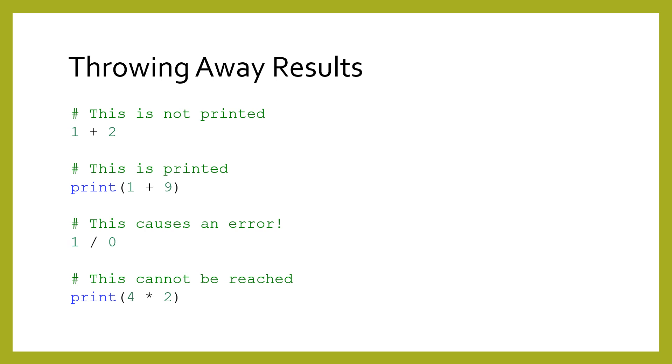Things get interesting when we reach the third statement, which is 1 divided by 0. That expression is invalid, but must still be evaluated. When Python tries to do the division by 0, the program will stop with an error message. This prevents Python from reaching the second print statement or even evaluating 4 times 2.